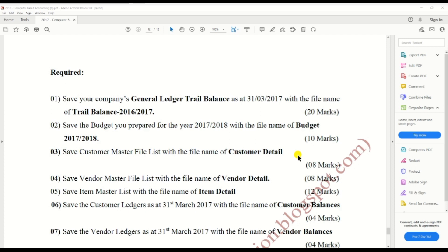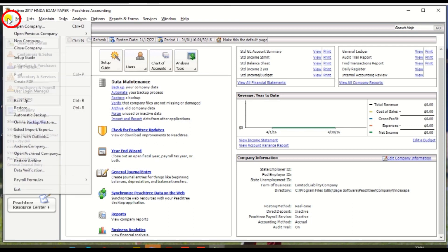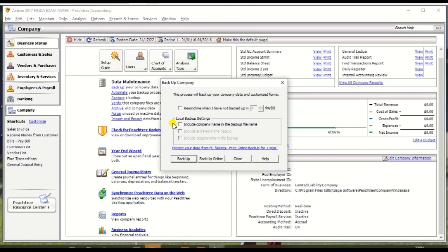We need to save some reports which are required in the past paper. Before going to save the reports, we need to take a backup. Go to Peachtree, there is an option 'File' in the top bar. Click 'File' and select the backup option. It will ask some questions — read them and proceed to take the backup.